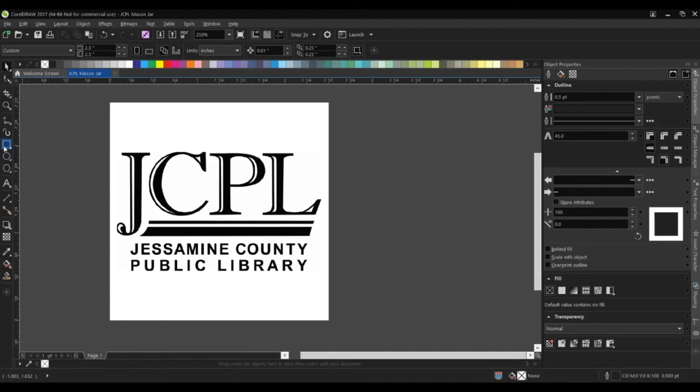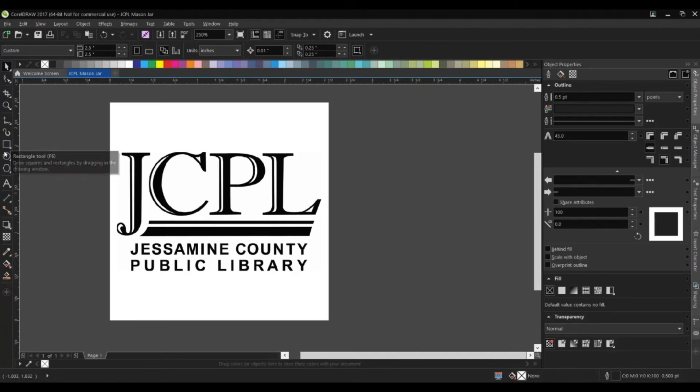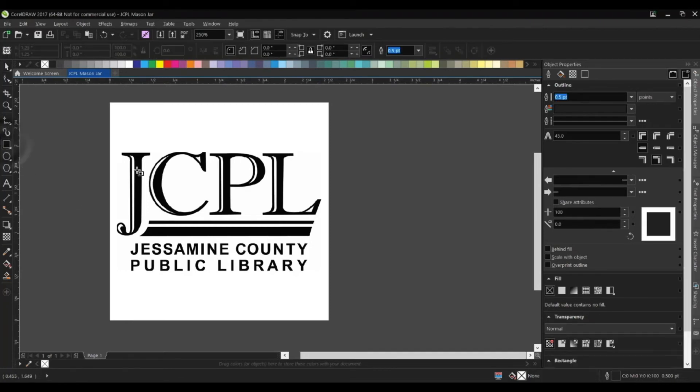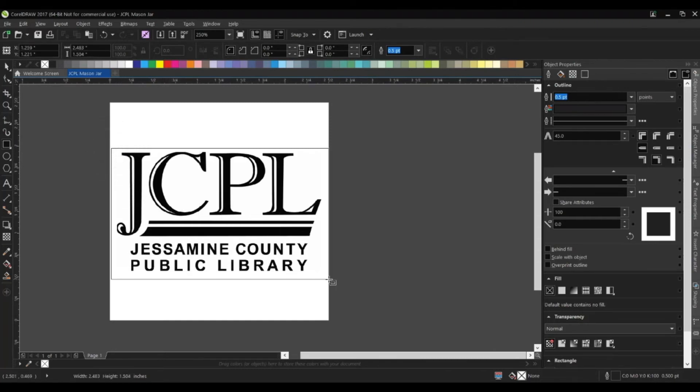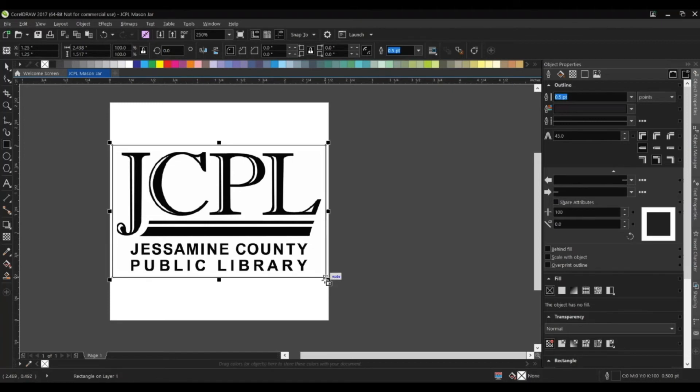To do that, I'm going to go over here on the left-hand side, find one of these shapes. Let's go ahead and use a rectangle for this example. I'm just going to click and drag that around my design and center it up like so. That looks pretty good right there.